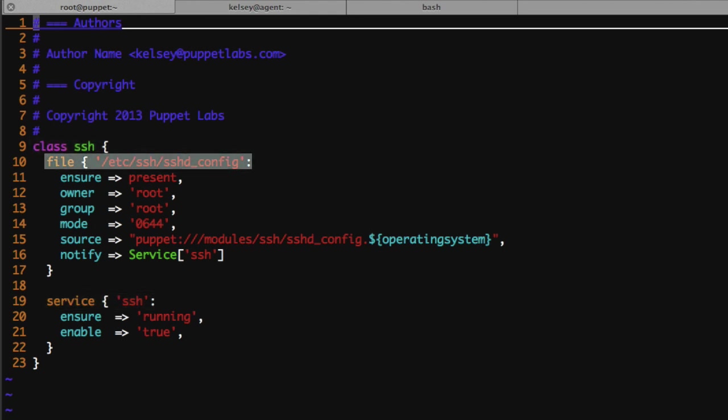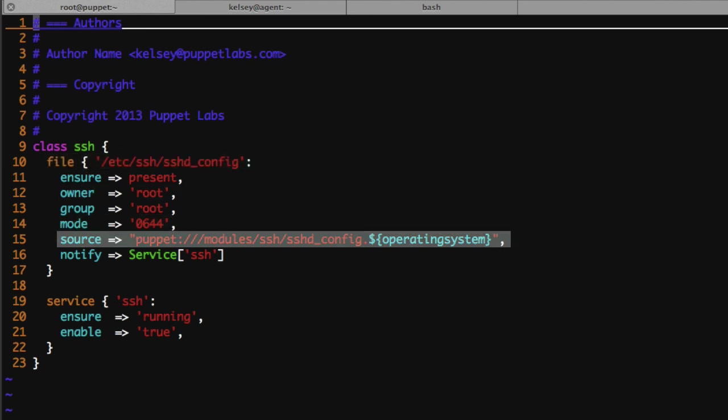I like to start with managing the file. If you'll notice the attributes that we're managing are the ownership, the mode, and the source of our configuration file.